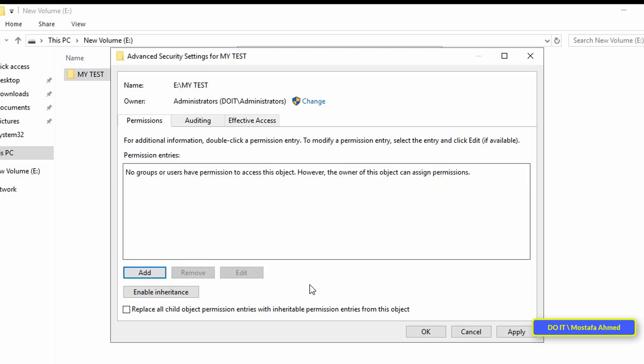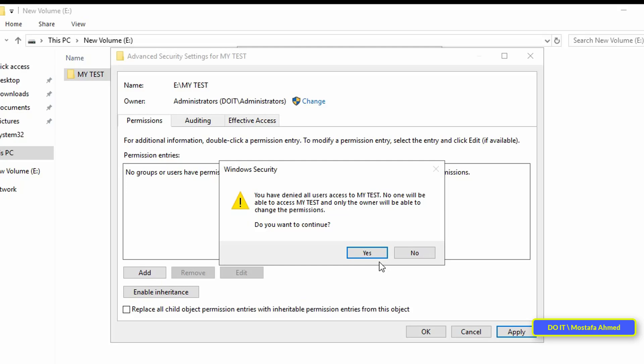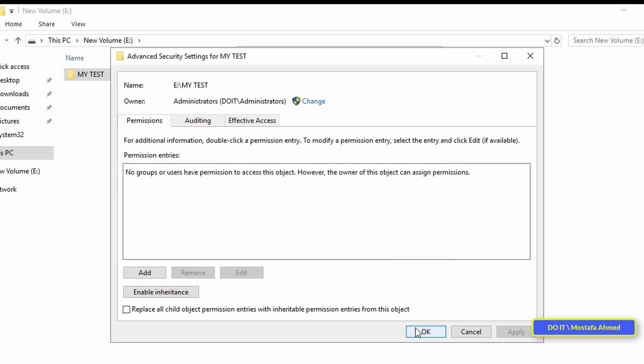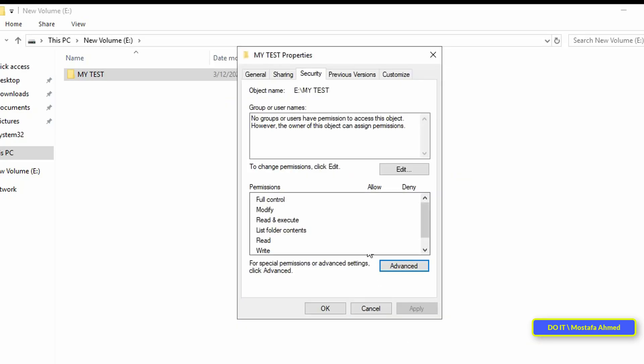Then, click on the apply button and then the OK button. Now you can add a specific user or group name to this folder.